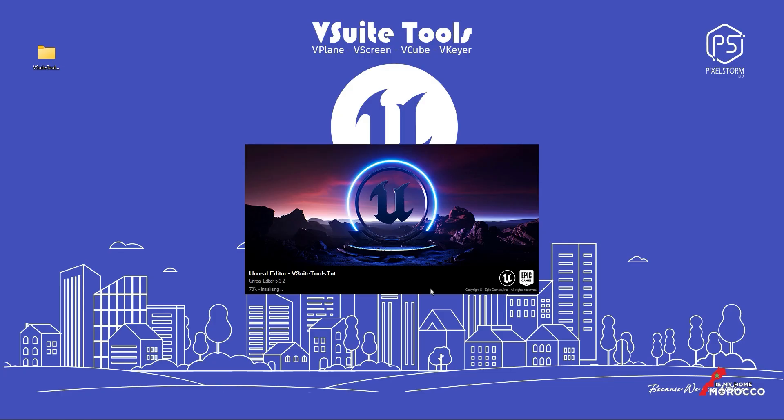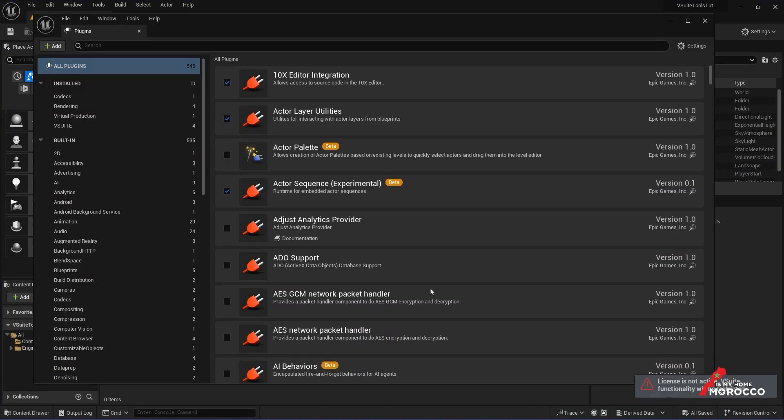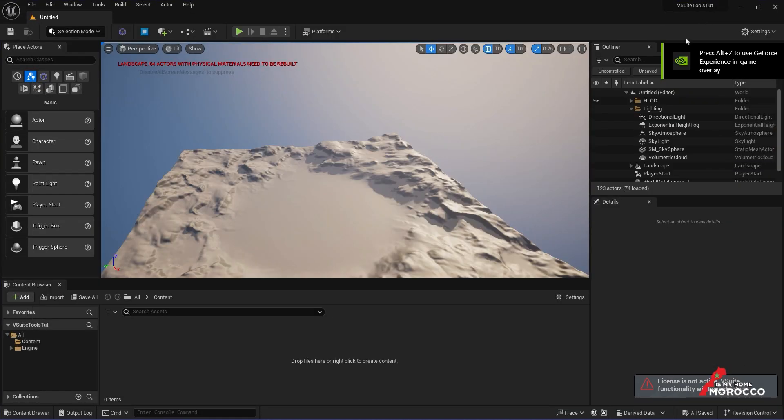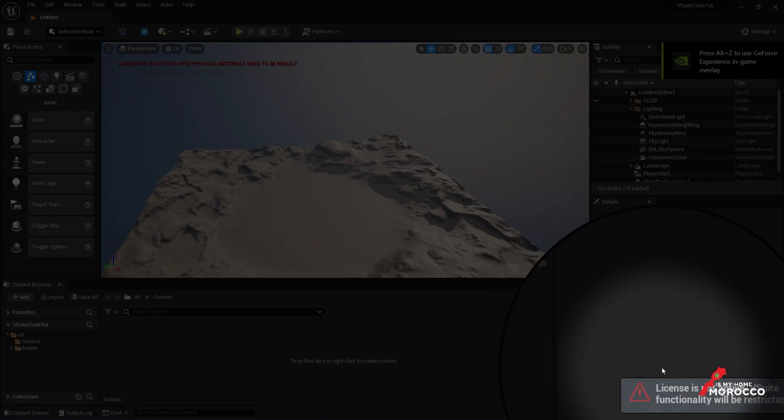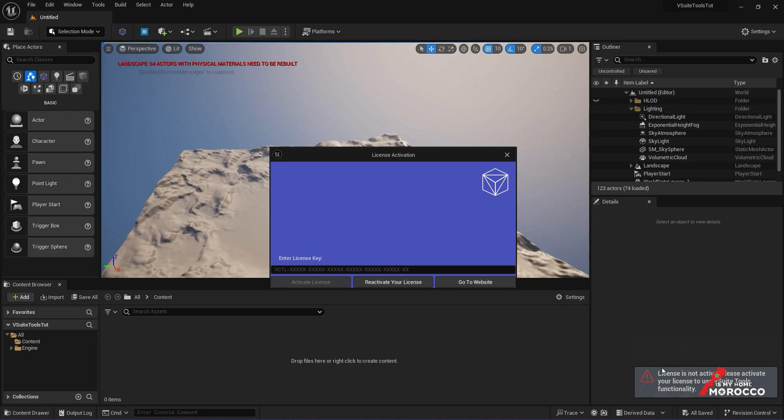Once the editor restarts, you'll notice messages at the bottom of the screen prompting you to activate the license. Don't worry, this is completely normal.